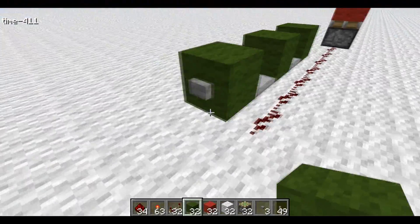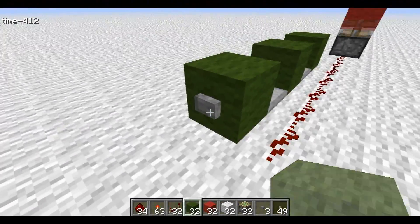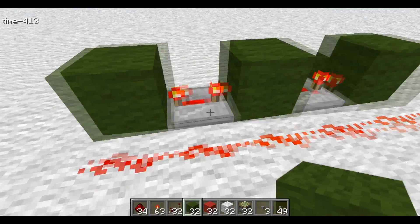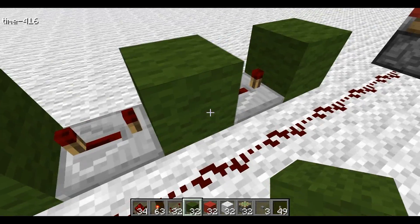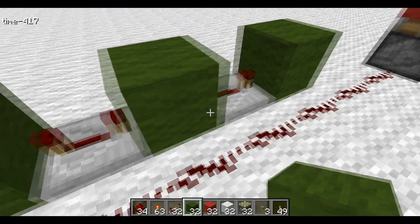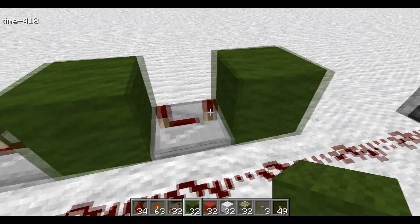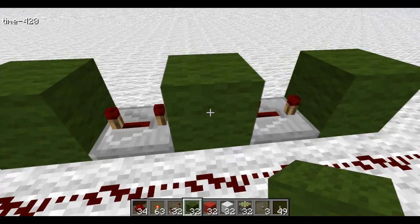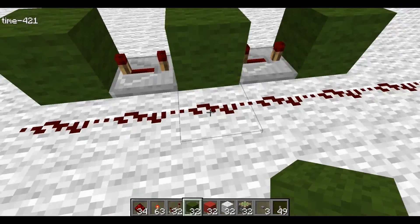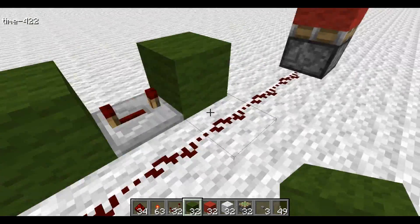How it works is it takes the pulse and shoots it into this redstone repeater, which shoots it into the next block, and so on. And when these blocks are powered, they also power the wire next to it.